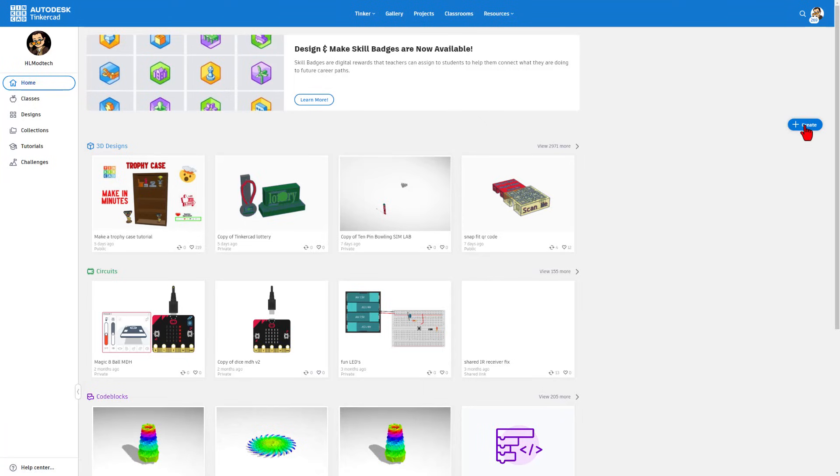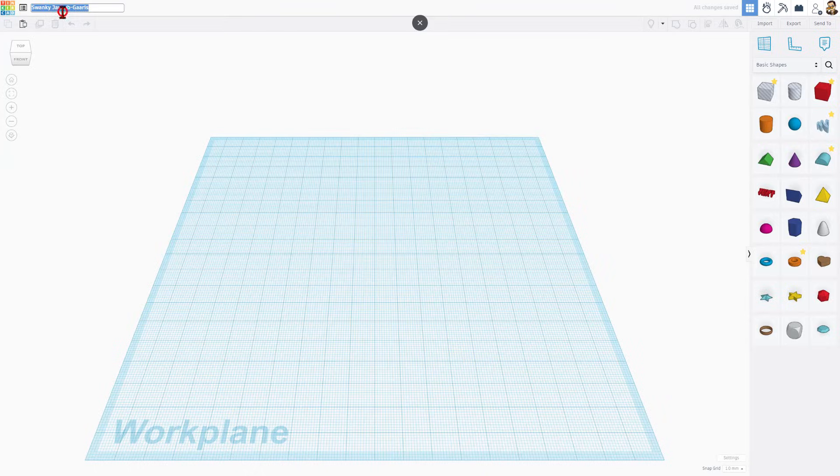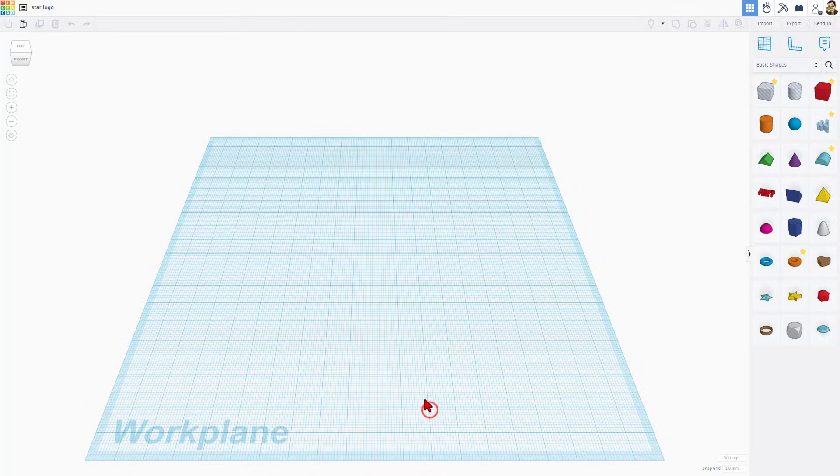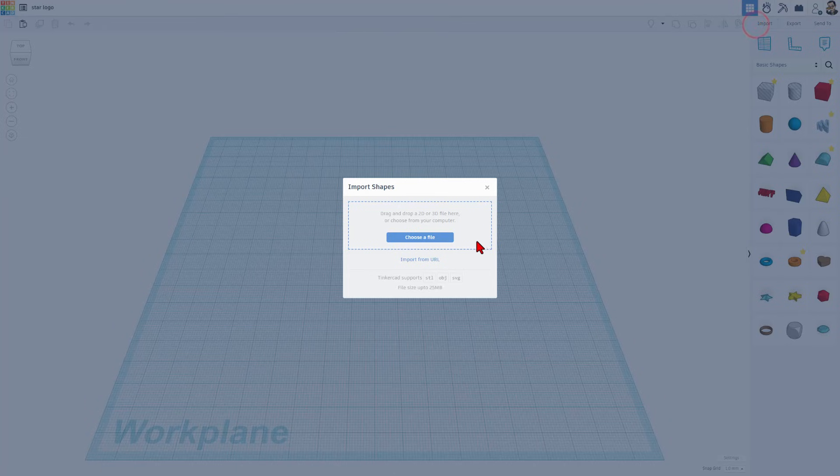Today we're going to create a brand new 3D design. I'm going to click up here and name this star logo. That's how you name files.